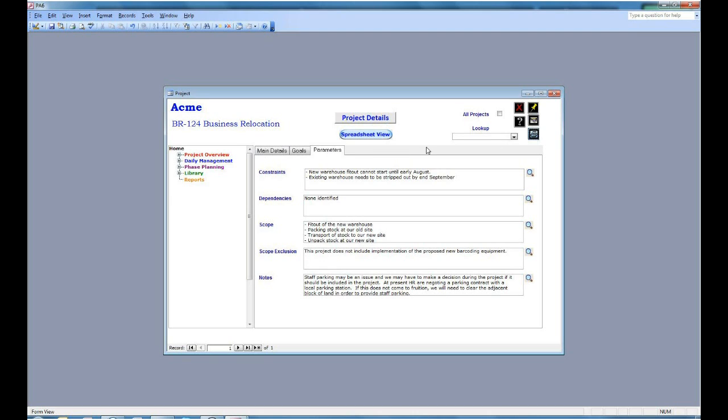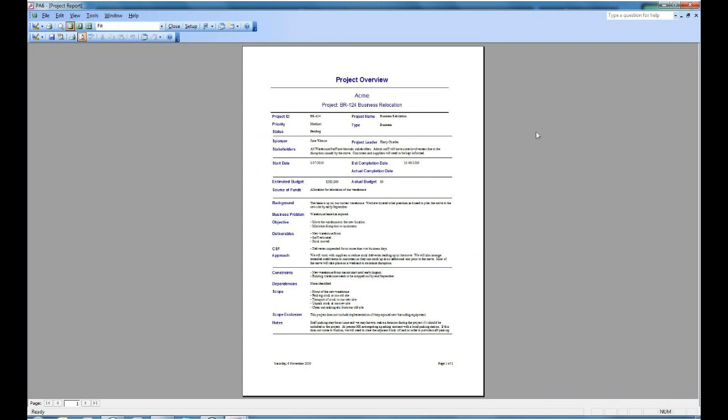Now we can produce a report from all this by clicking on the report button. That report is almost like a mini project charter, and in fact many organizations use this as a way of tracking the projects that are in the queue waiting to be started. It helps them get a snapshot view of what the project is all about and gives them some guidance as to how to set priorities for projects.